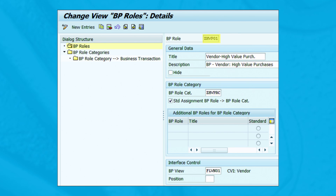As shown in this figure, create a new BP role ZHVP01 by clicking 'New Entries' and assigning the BP role category ZHVPRC, just created in the previous step. Be sure the 'Std Assignment BP Role / BP Role Category' checkbox has been selected so that the system assigns the specific business partner role ZHVP01 to the business partner role category ZHVPRC.